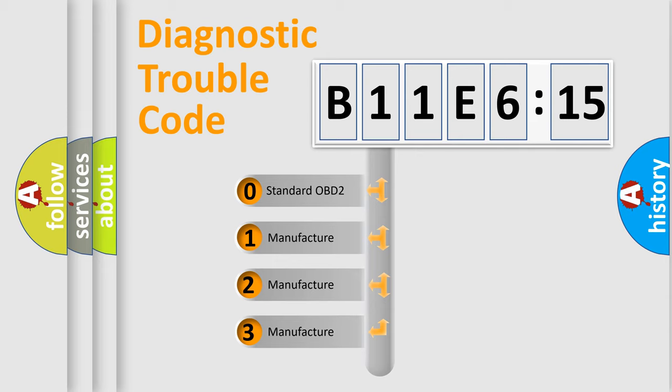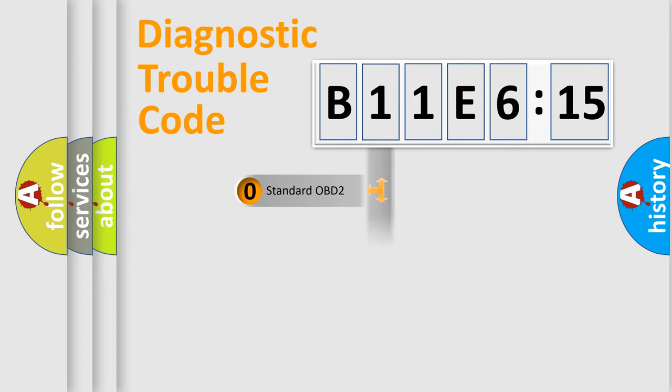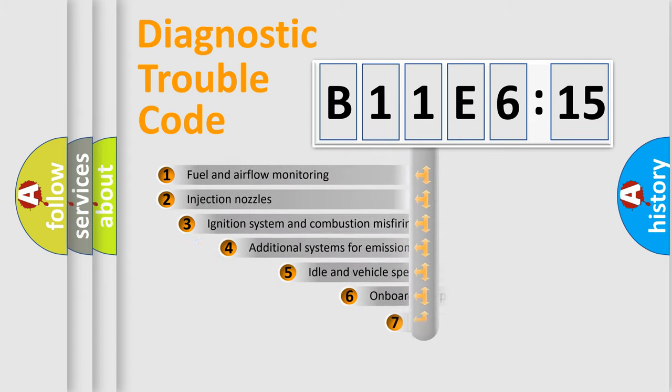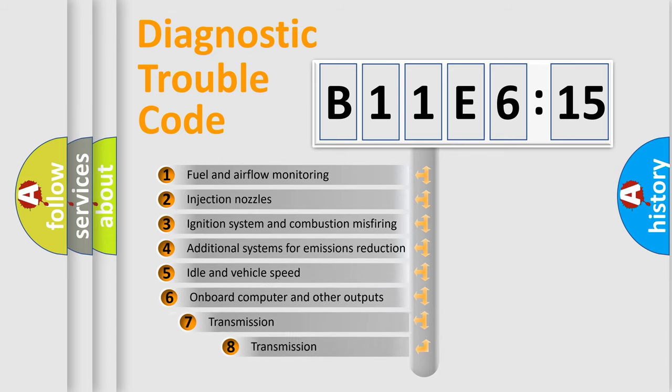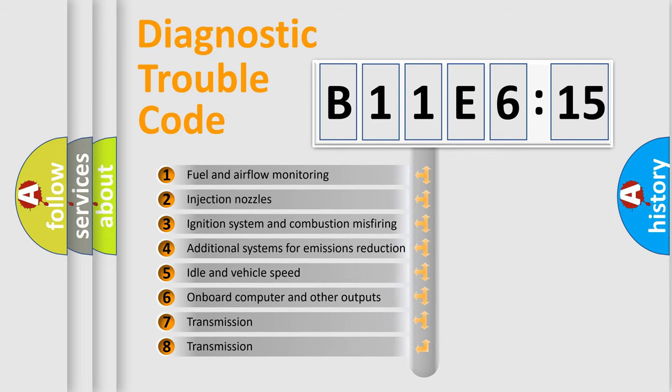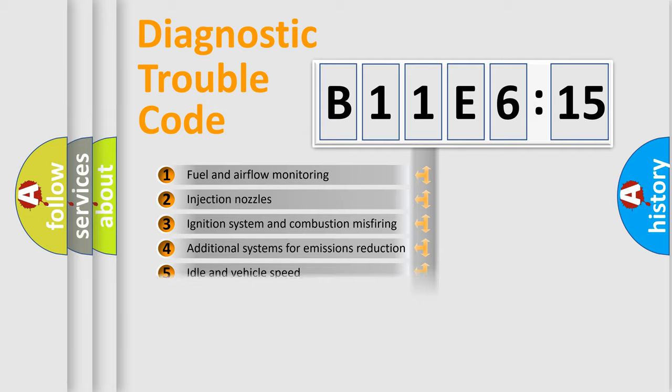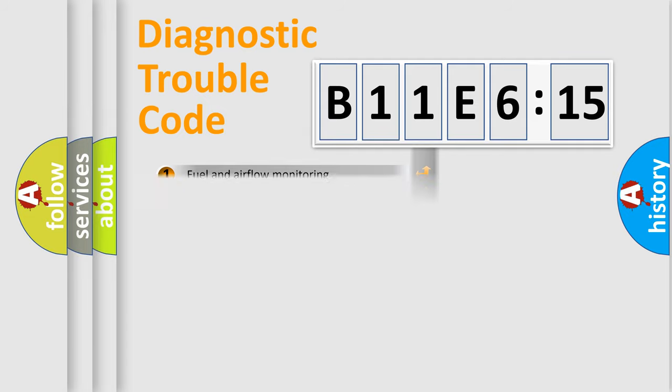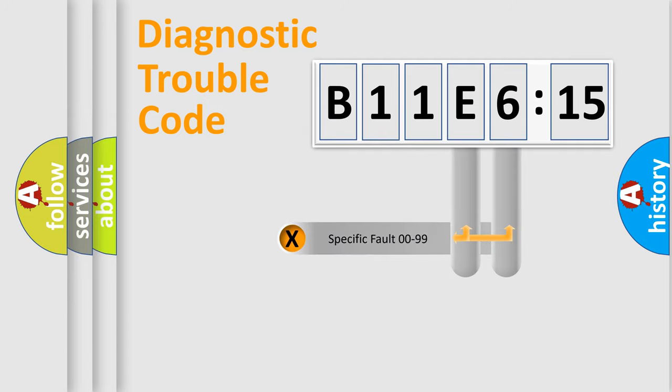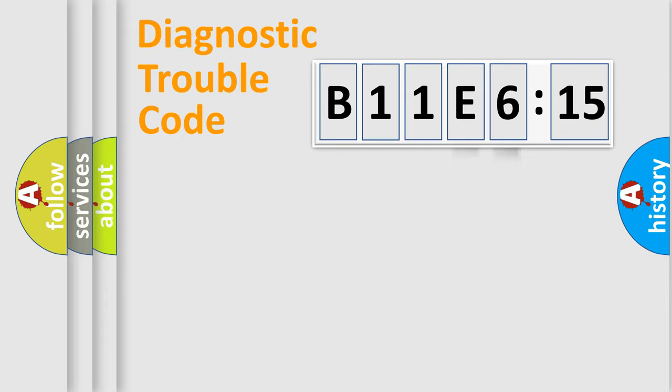If the second character is expressed as zero, it is a standardized error. In the case of numbers 1, 2, or 3, it is a more prestigious expression of the car-specific error. The third character specifies a subset of errors. The distribution shown is valid only for the standardized DTC code. Only the last two characters define the specific fault of the group.